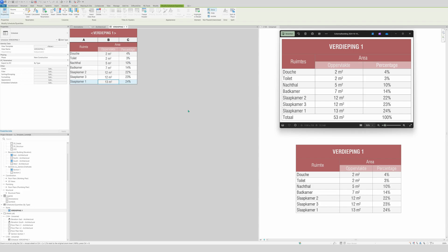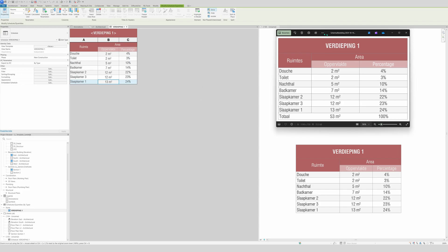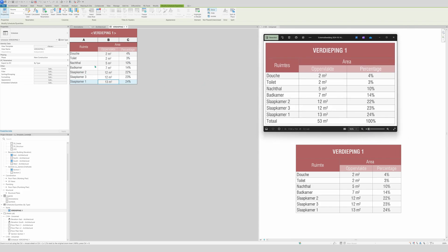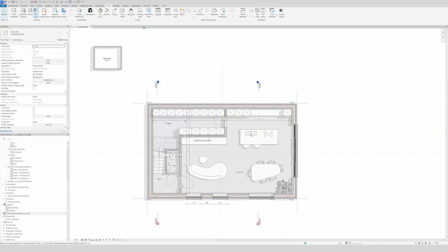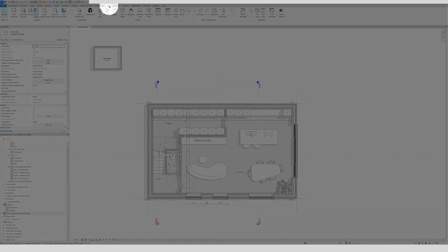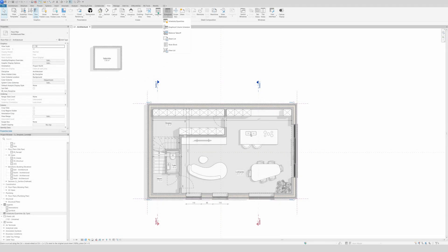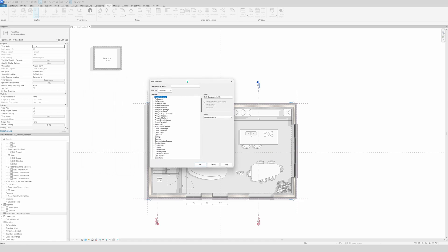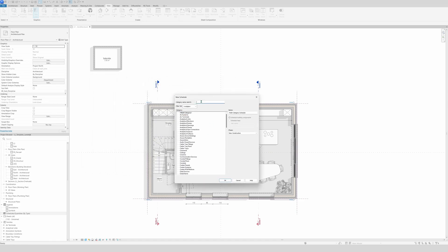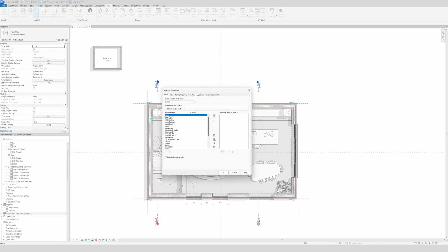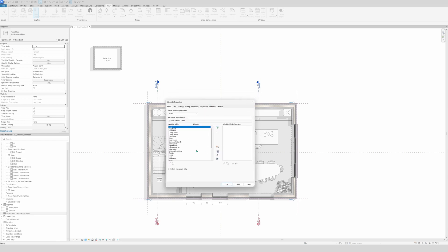Hello and welcome. This is what you are going to make — simple, easy and quick. Let's get started. First, in the View tab you have a Schedule, then you go to Schedule Quantities, just click on it. We're going to make a schedule about rooms — just click on Rooms, click OK, and that's all you need to do.